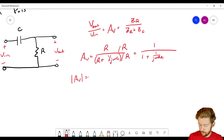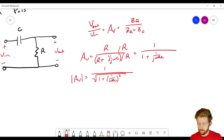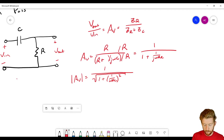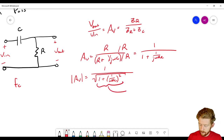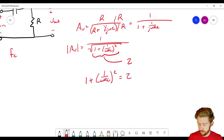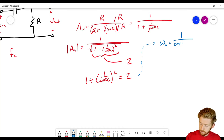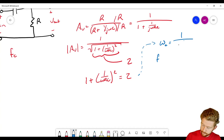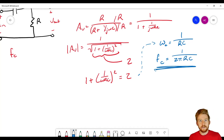Dividing both top and bottom by R gives 1 over 1 plus 1 over jωRC. Taking the magnitude, we get 1 over the square root of 1 plus (1/ωRC)². Our cutoff frequency is again where we have √2 attenuation in voltage, meaning this whole expression in the radical equals 2. Setting that up and working it out gives us the same result: ωC = 1/RC, or F_C = 1/(2πRC). The cutoff frequency is exactly the same — only the location of the resistor and capacitor changed.